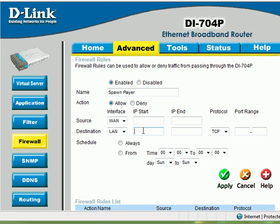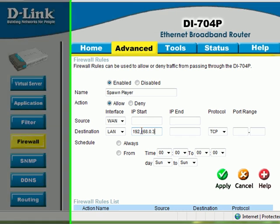On the destination row, enter the IP address of your HD 720 in the IP Start field. The setup wizard will tell you the IP address of your HD 720.